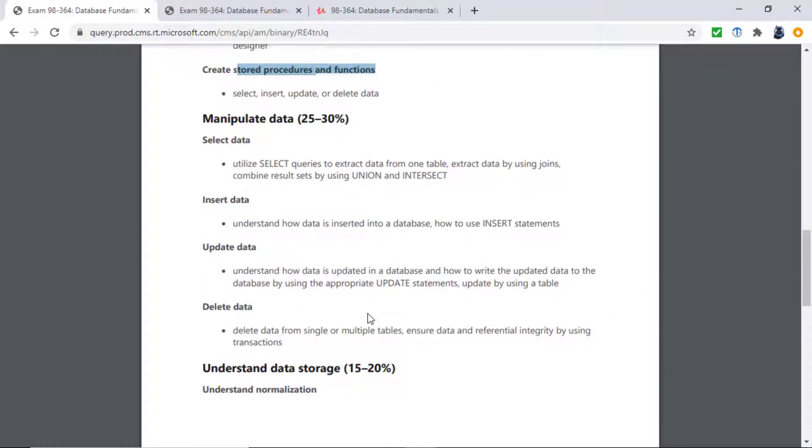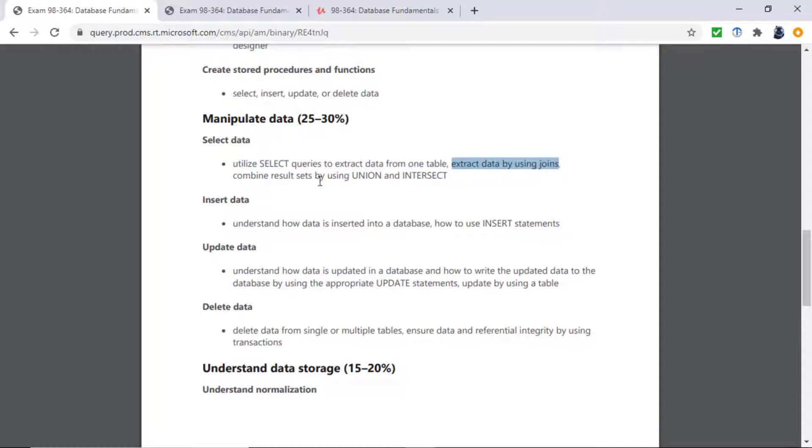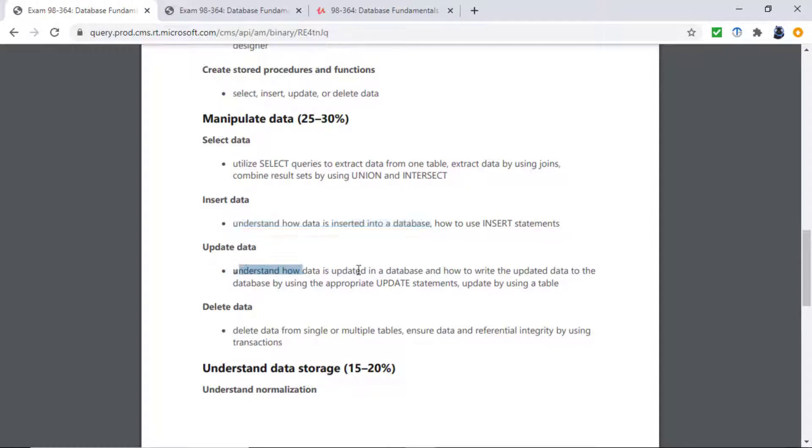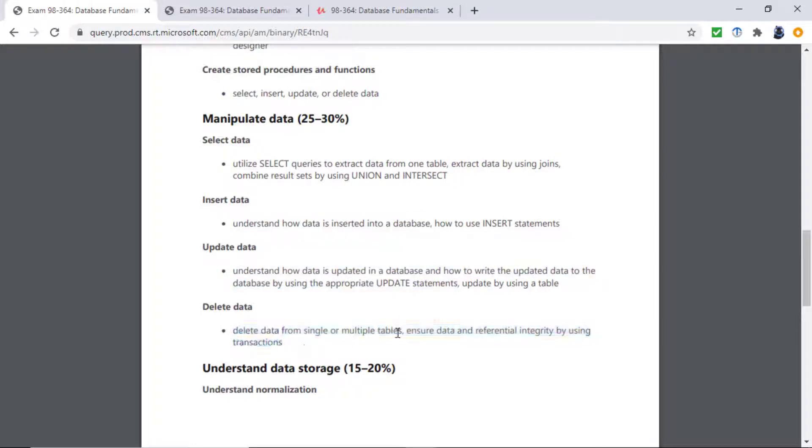Then manipulating data. This is the DML: SELECT, INSERT, UPDATE, and DELETE. So using SELECT queries to extract data from one table, two tables, and combining datasets using INTERSECT and UNION. We're looking at inserting data, how data is inserted into a database and how to use INSERT statements. And the same for UPDATE and DELETE. Also, ensuring how data and referential integrity is maintained by using transactions and primary key foreign key constraints.